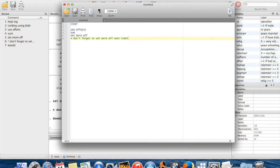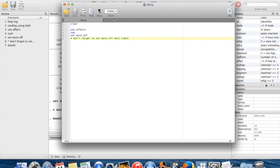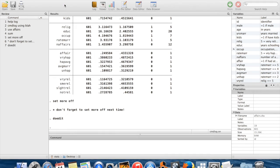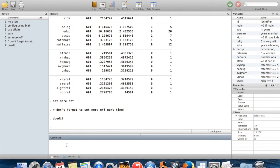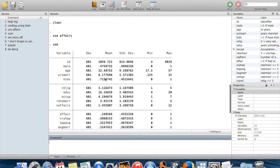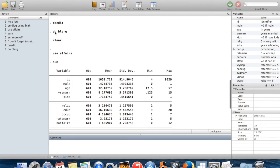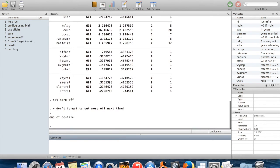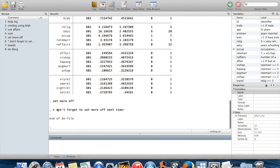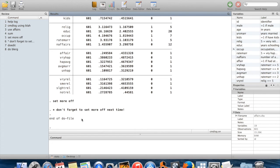So I have this do file here. I can save this. I'll save this on to my desktop. I'll call it blurg. So I'm going to close out of blurg. And then to run those commands, I can just say do blurg. And now it's going to run all of this stuff after I said do blurg. It's going to clear, use affairs, sum, set more off, and tell me my comment. And at the end, if the do file runs properly, it will say end of do file.